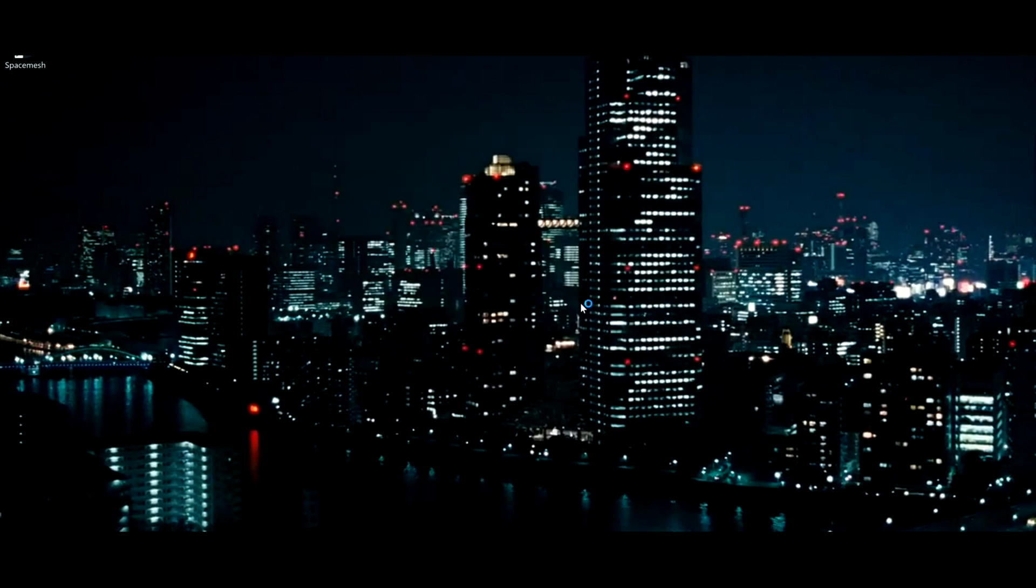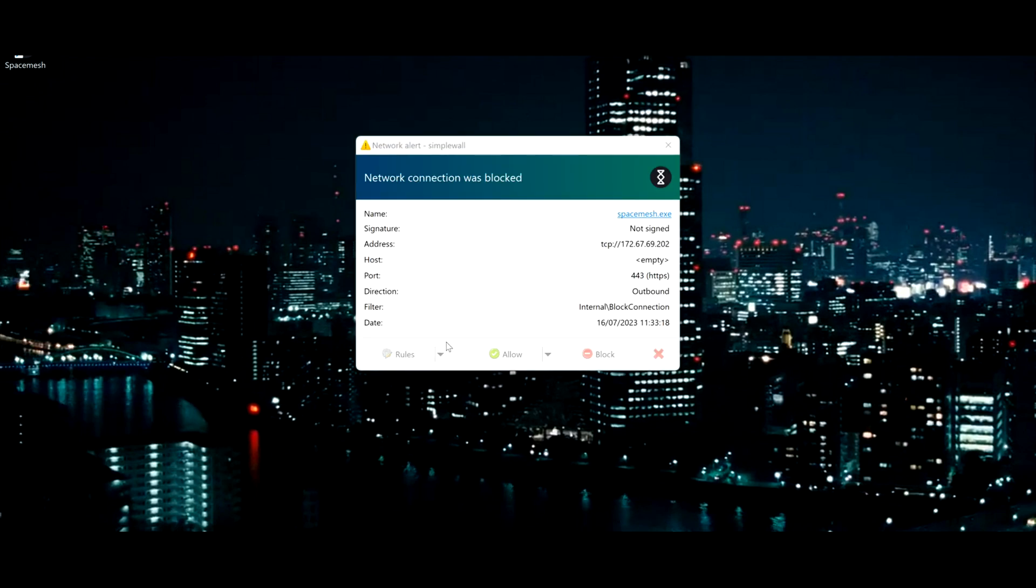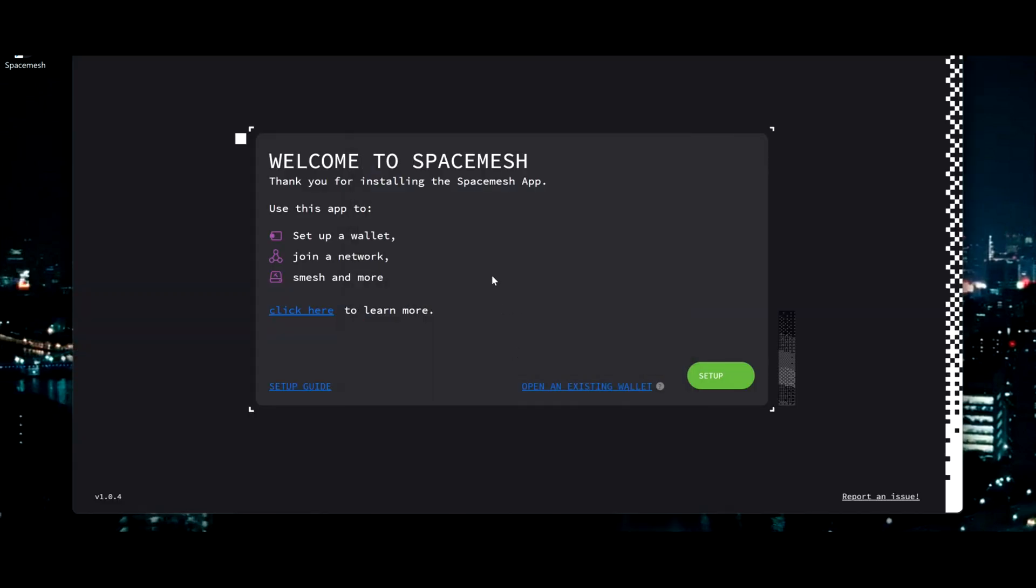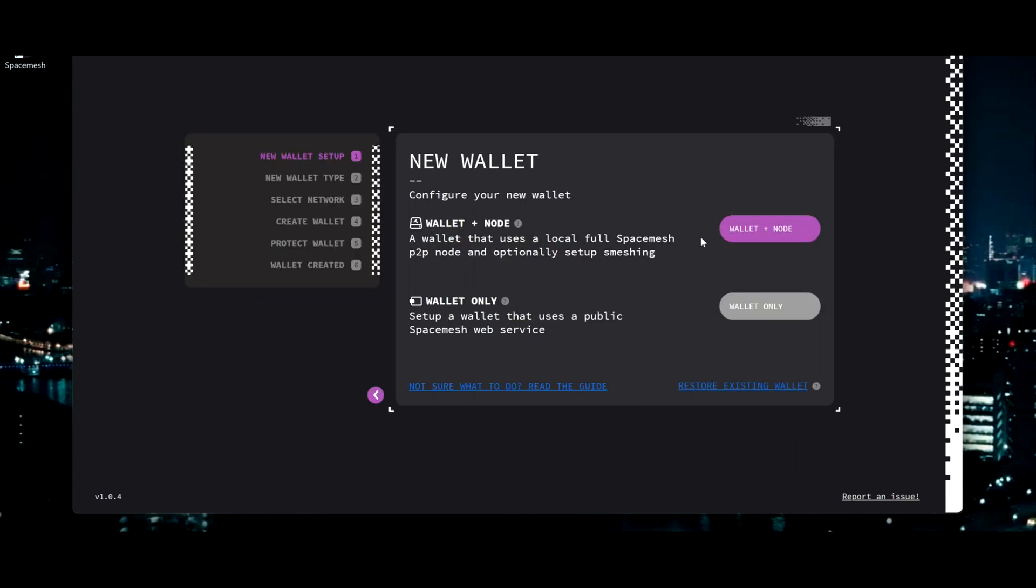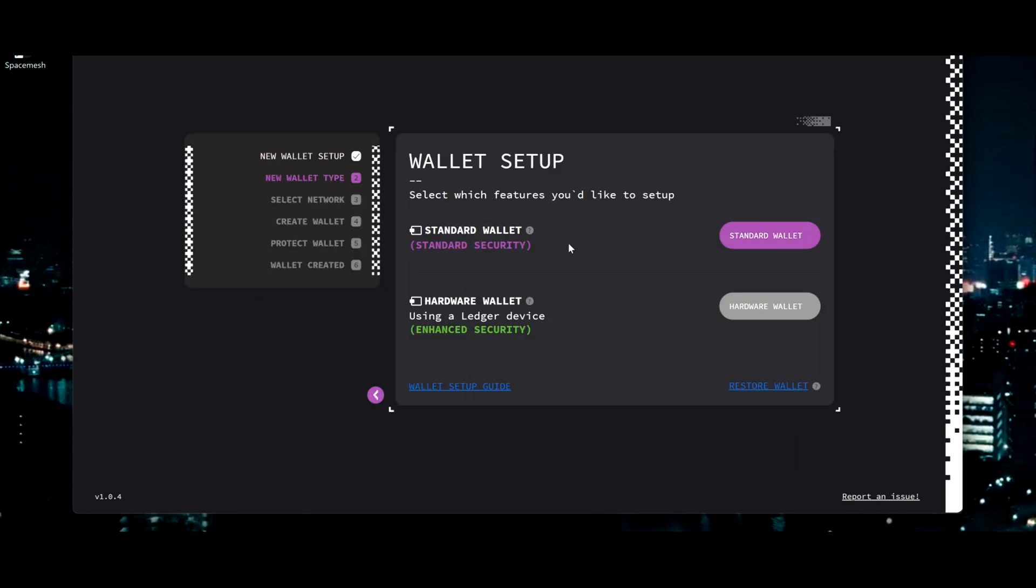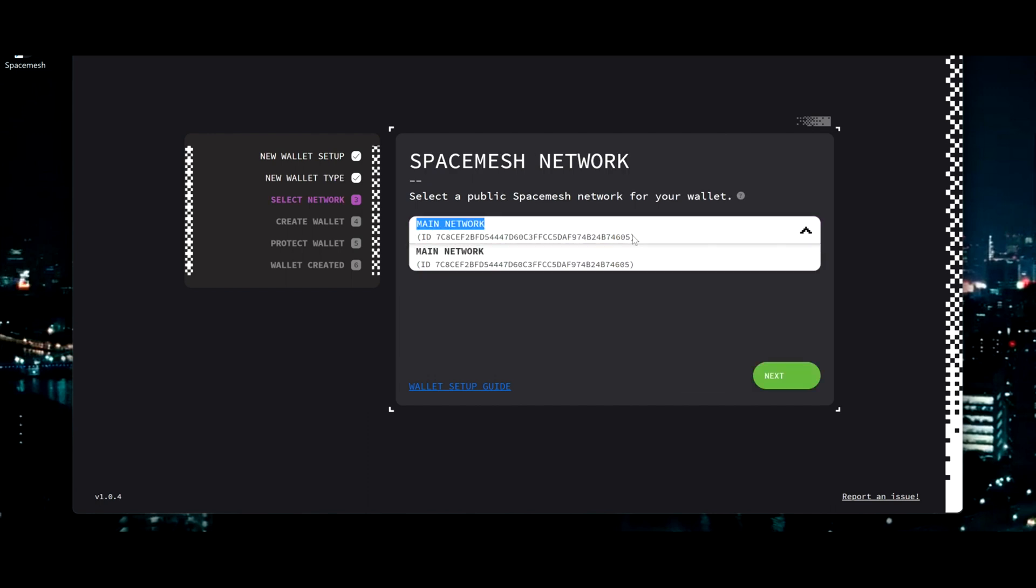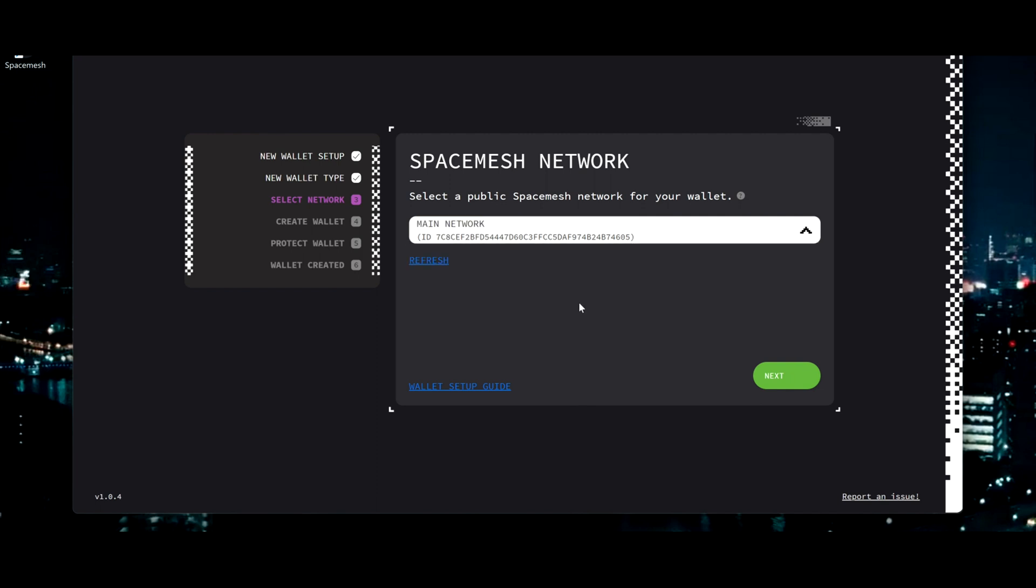So you have guides and everything. You can open an existing wallet, but I'm going to do from nothing. So let's create a wallet and a node. Standard wallet. Make sure it's on main network. And this is your wallet now. You can refresh to generate a new one if for whatever reason you didn't like that number.